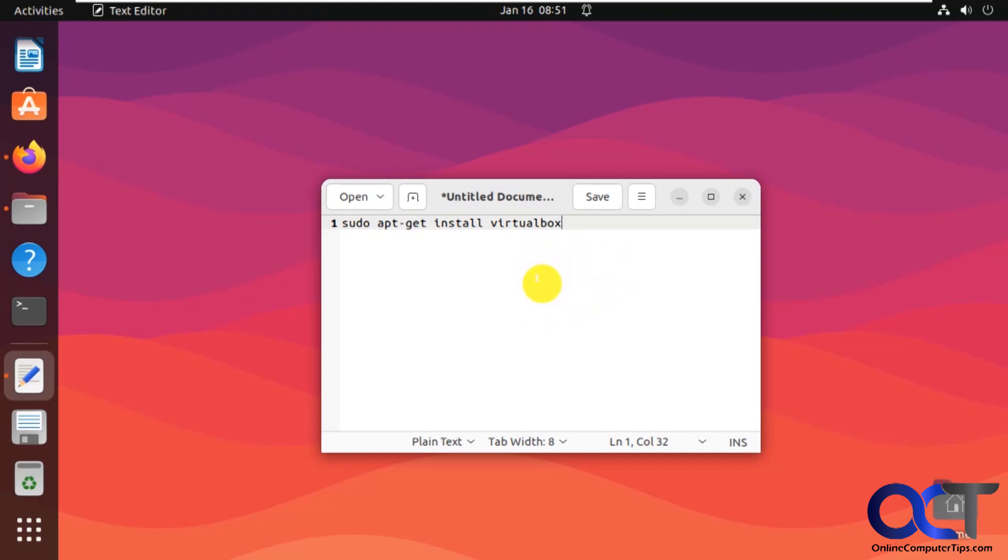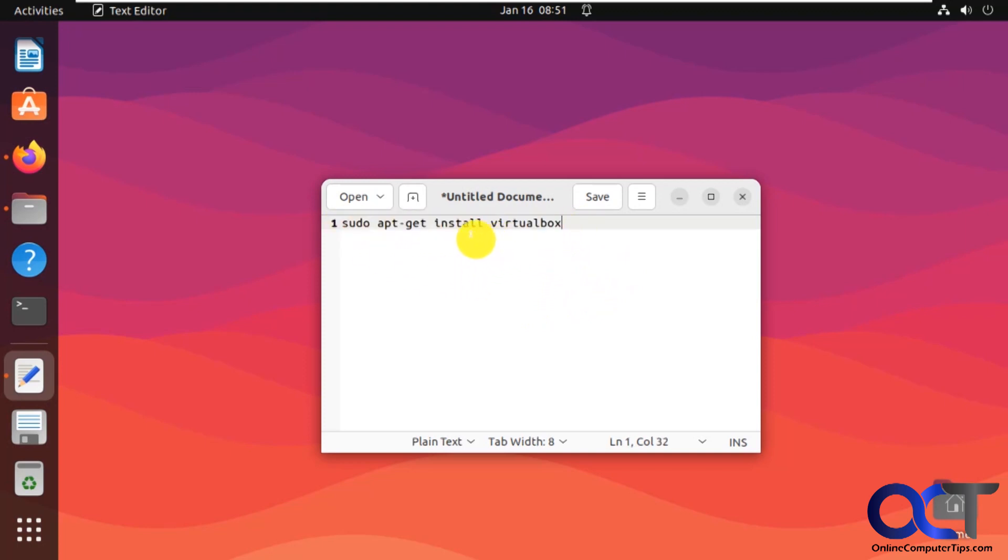So if you want to do it via the Linux repository, software repository, you could run this command, but that's only going to get you version 6, which is not going to work for Windows 11 because it doesn't have TPM support, even though there's a way to do kind of workarounds.